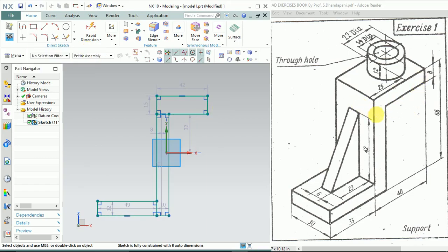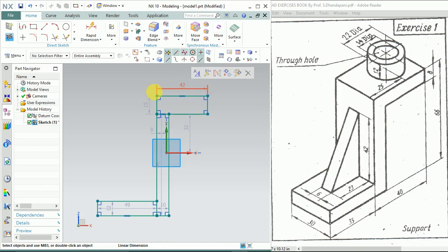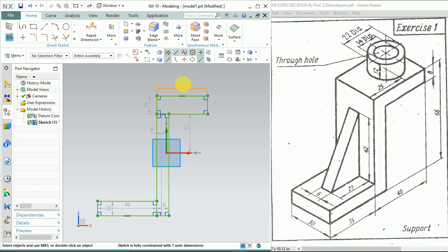Now we'll constrain it with the required dimensions. Double-click on this dimension for the height.